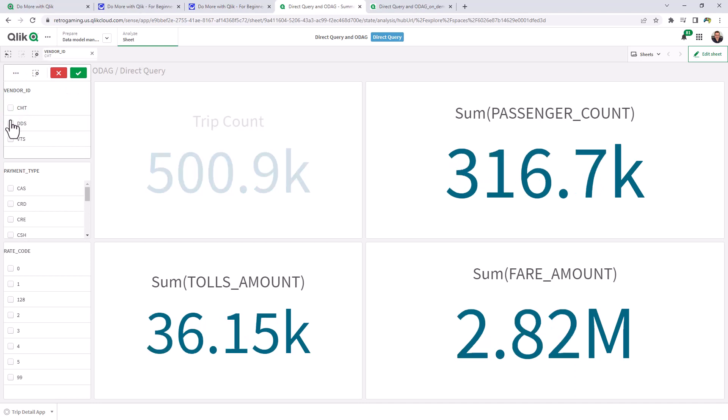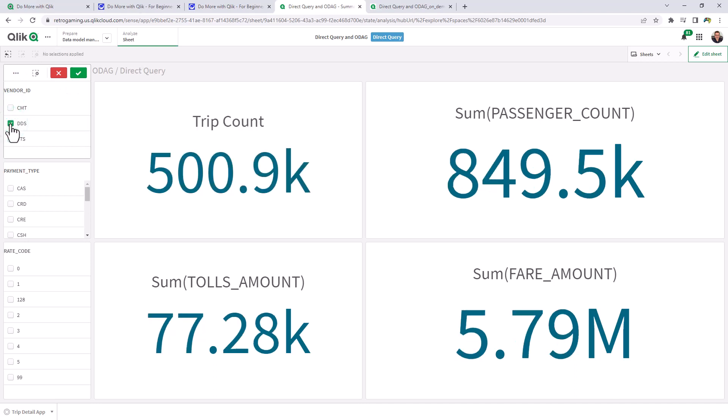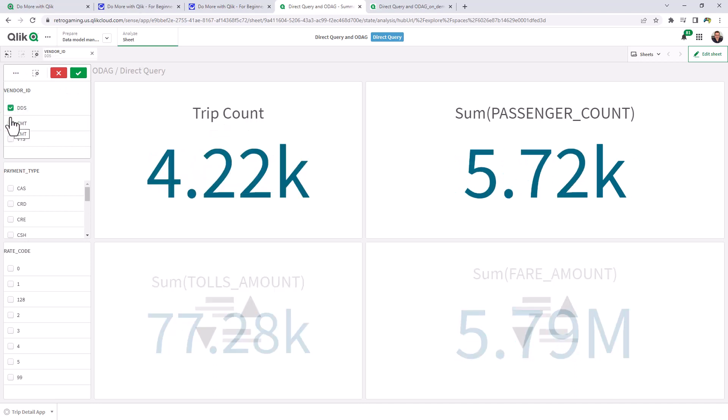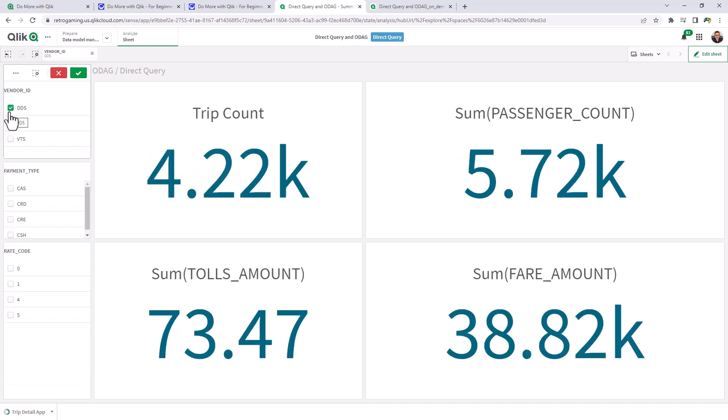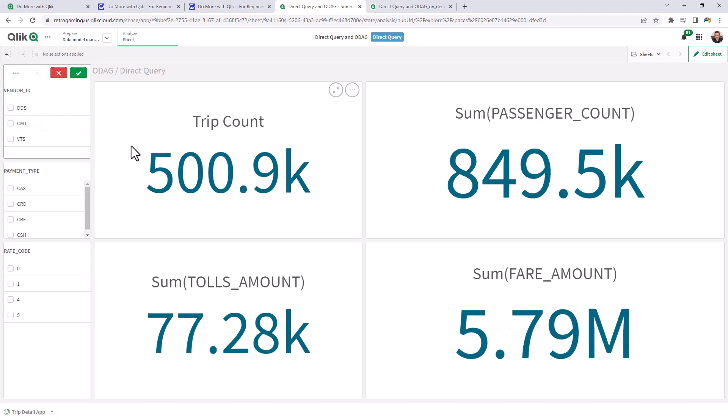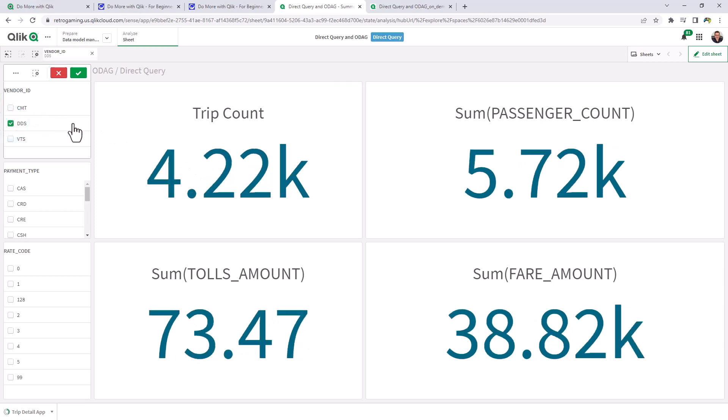In this case, instead of CMT, we're going to choose DT. We're going to choose DDS. And we've already reduced our trip count to 4,000, right? So look, if we uncheck, you can see we went from 500,000 to 4,000. And we're going to use all payment types and all rate codes. So now we're just going to analyze this data.